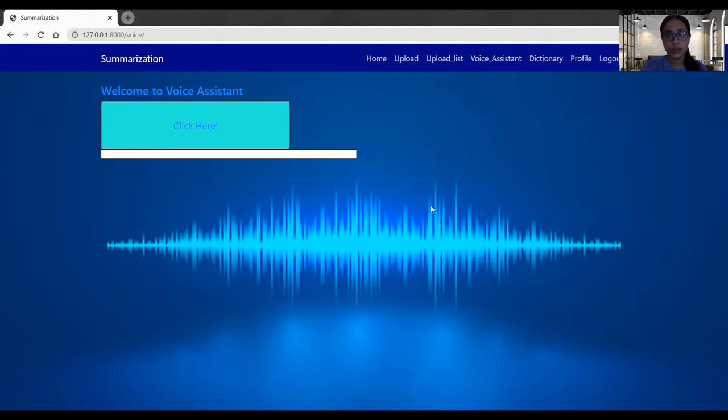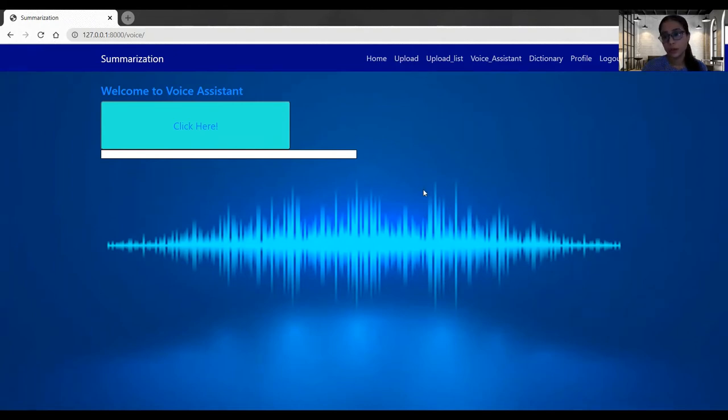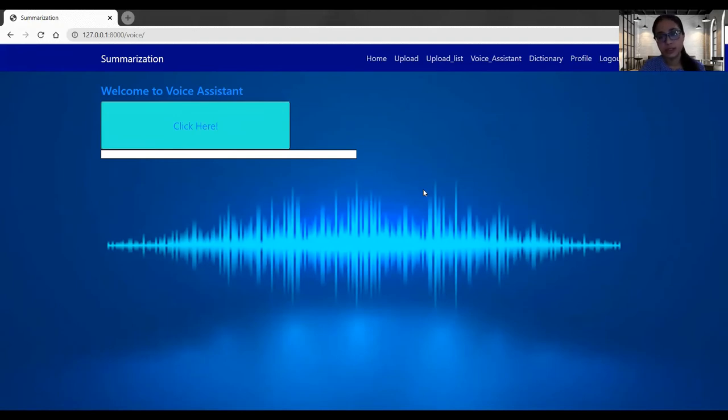This is not only limited to our application. You can also do the Google search or Wikipedia search as well. So now I am going to click on this button and the voice assistant will respond back. I will give the instruction and it will give back me the results. So let's get started and we'll open the PDF now.